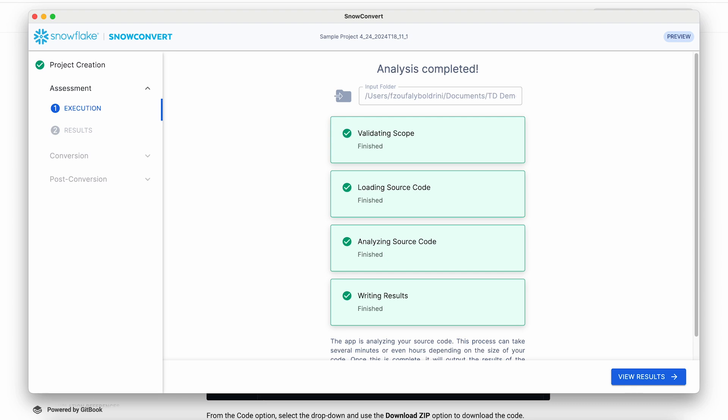Our typical conversion rate is in the high 90%. It is normal to need to manually complete the job. This is estimated to save you 40-70% of the effort compared to a manual migration. Let's take a look at the results.